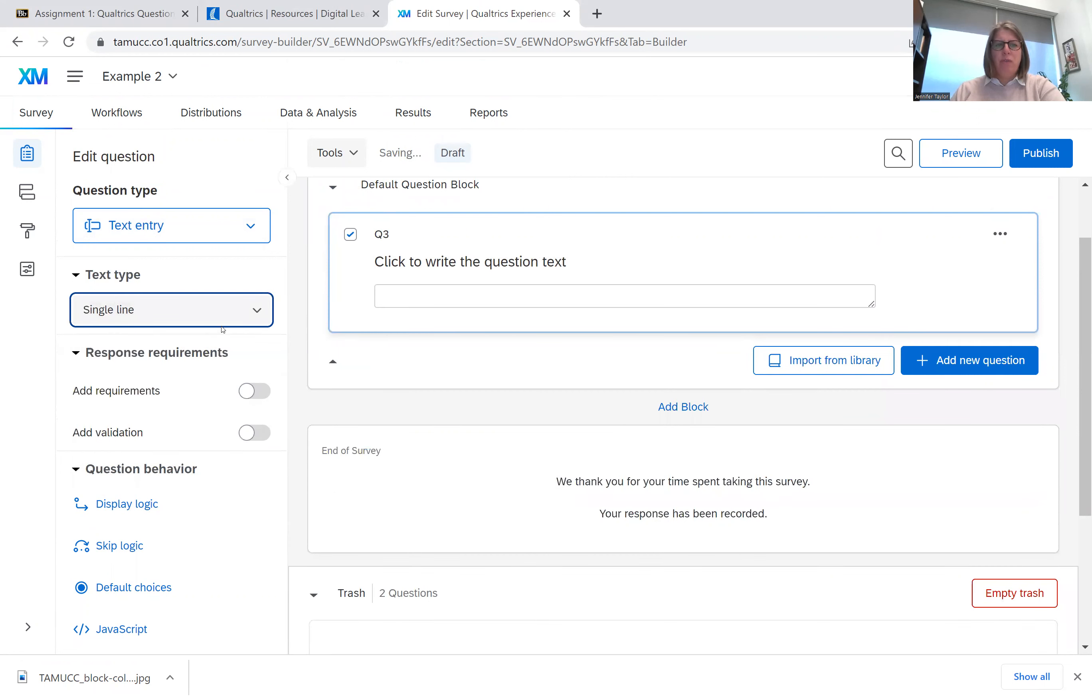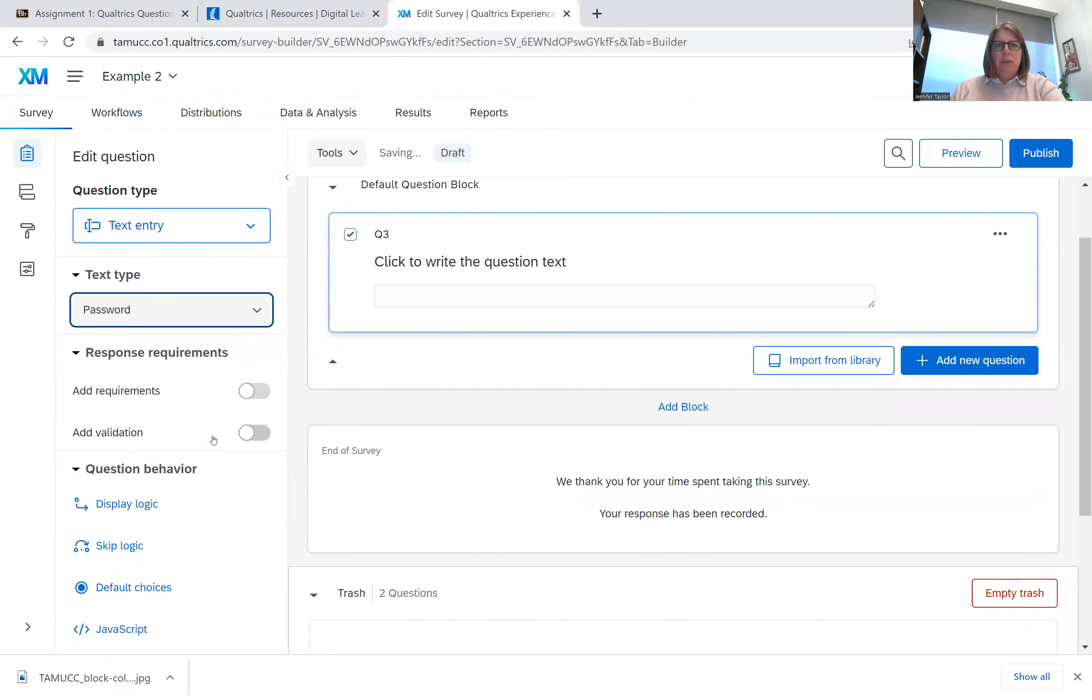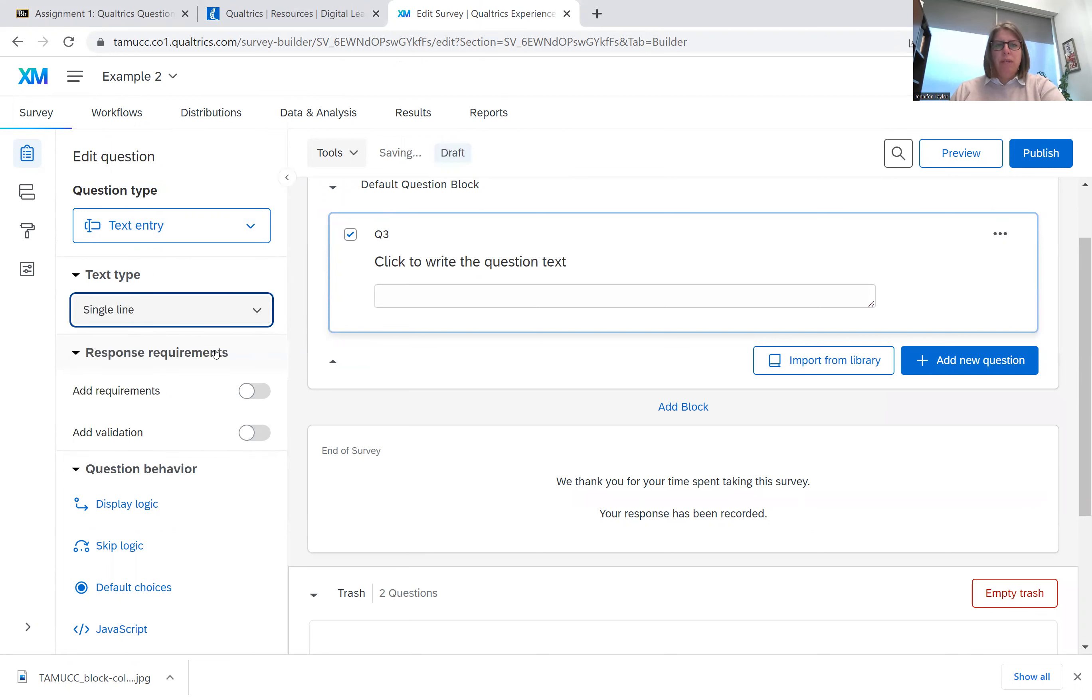You could turn it into a form. Essay box. And then you could do a password. So we'll keep it single line for now.